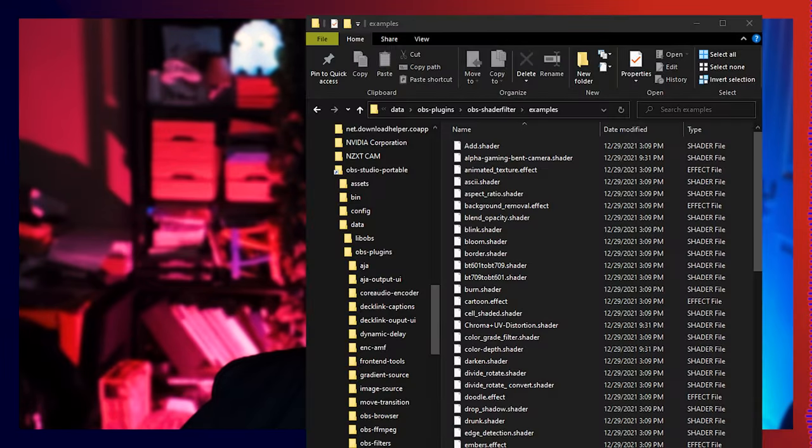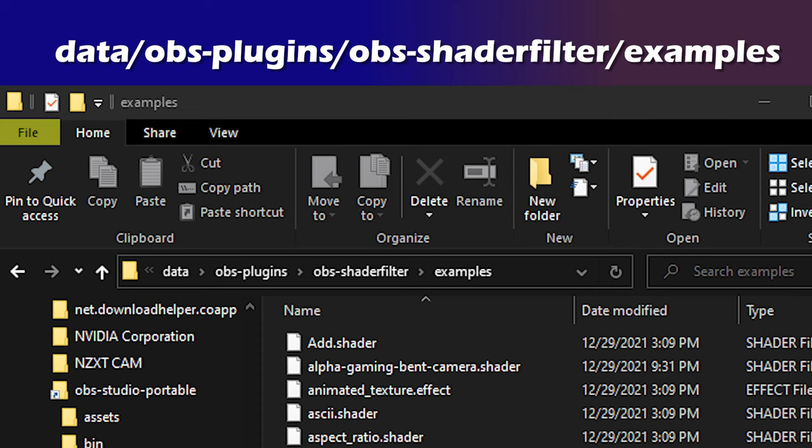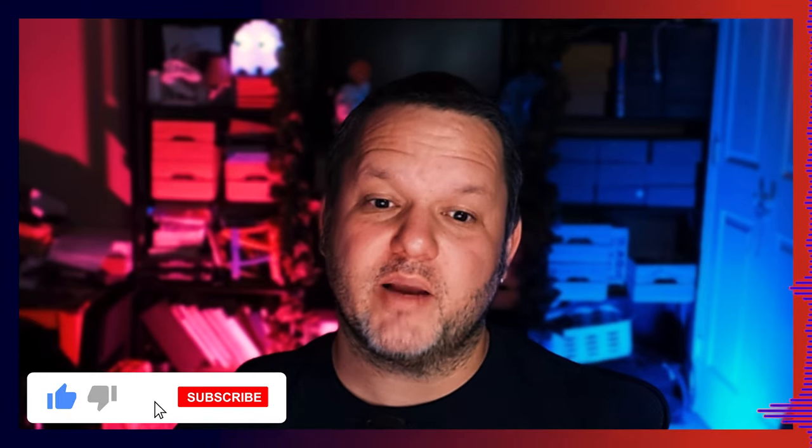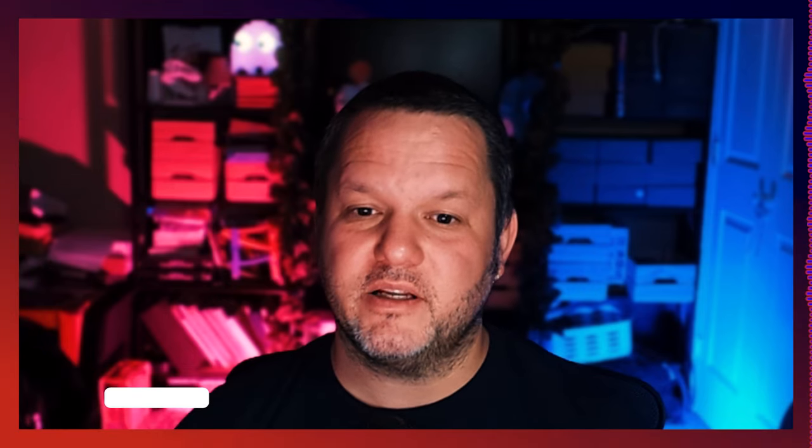One thing to note: there are a number of places that share shader files for this plugin, and these additional shaders can be installed in the Data > OBS Plugins > OBS Shader Filter > Examples folder within your OBS folder. I'll be compiling a list of some of these places in the Tech Tips section of my Discord — find that link in the description. I want to take a moment to thank you all for watching. If you found this video useful at all, please hit that like button, consider subscribing to the channel, and leave a comment. It helps me out immensely and it's free. I'll answer any question you ask in the comments, and if I don't know the answer, I'll help you find it.